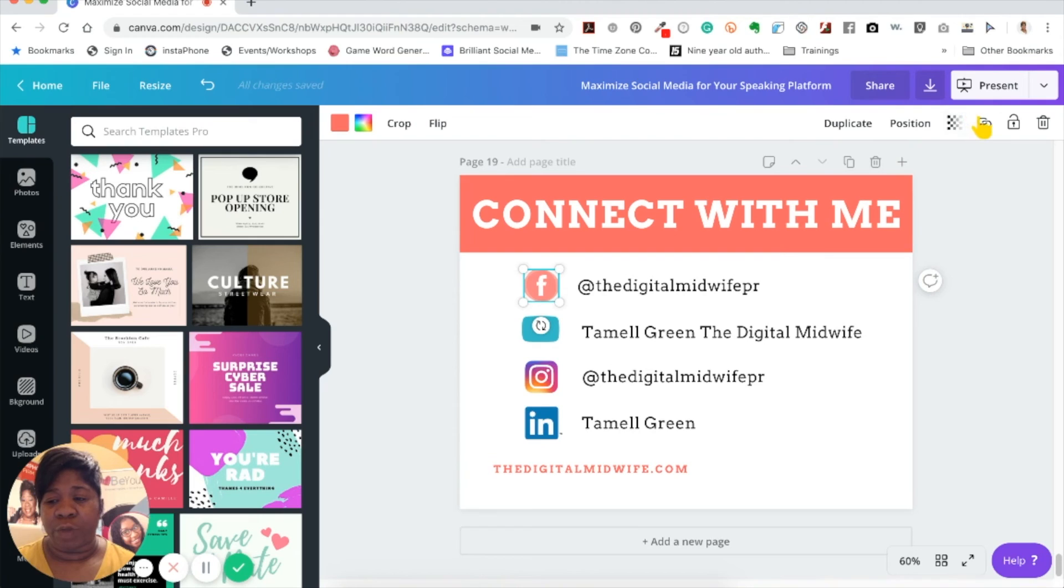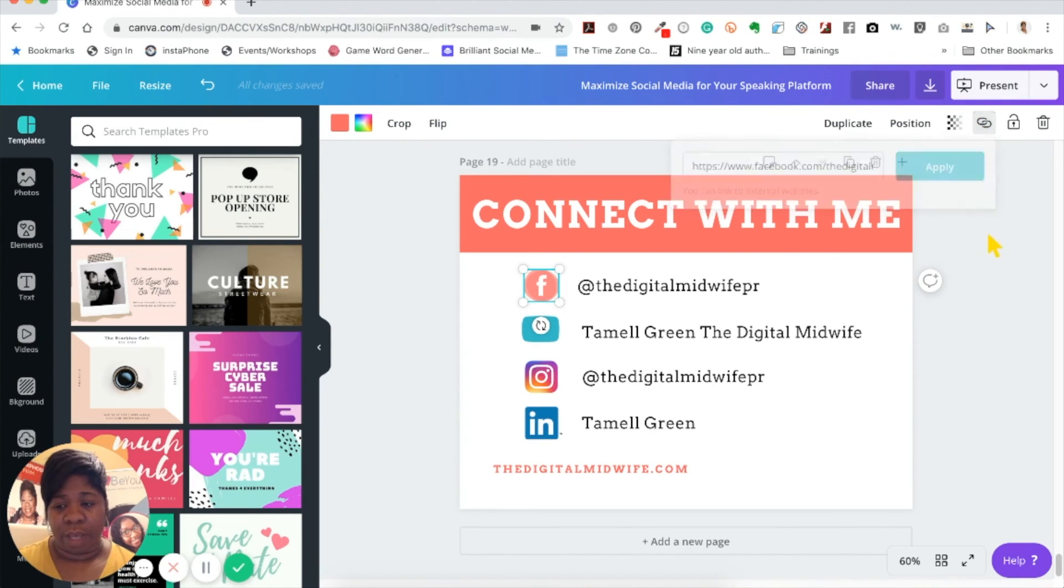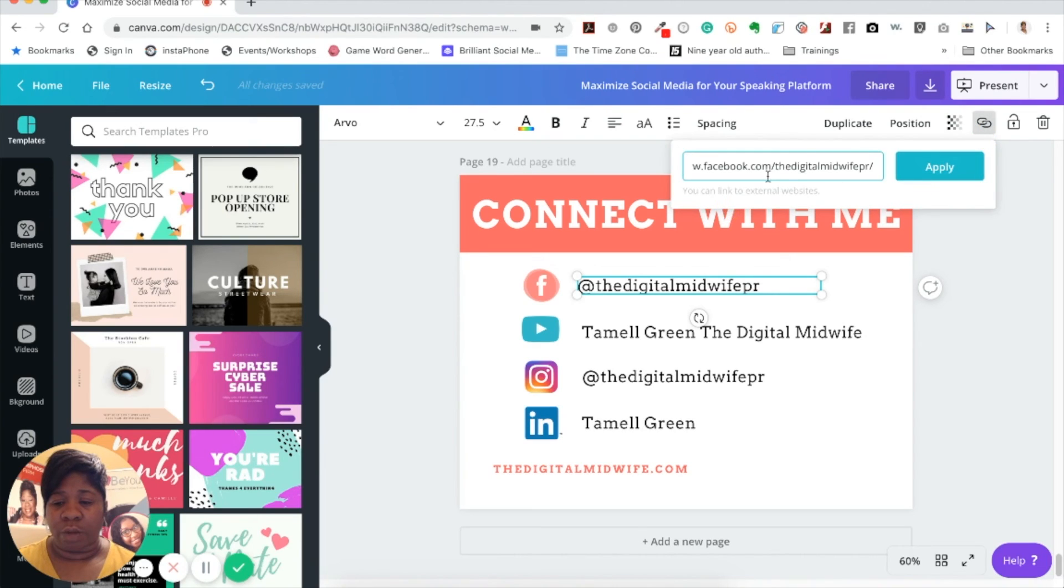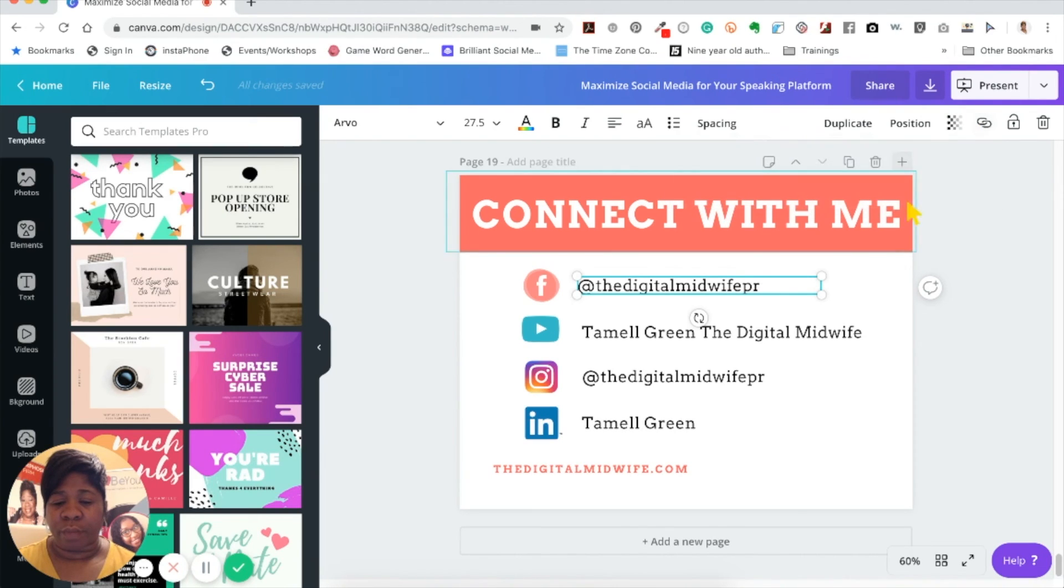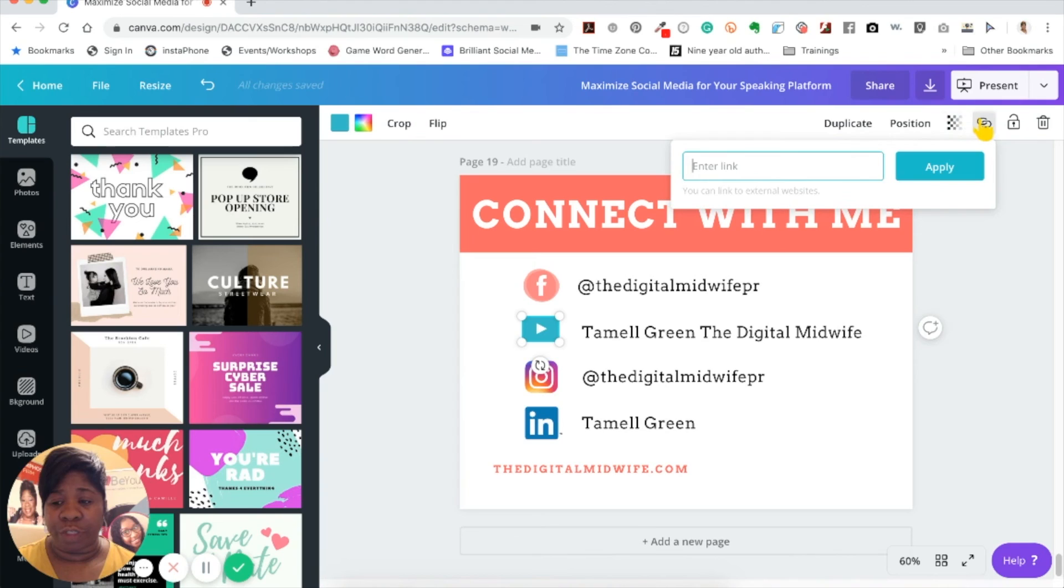When you click back on it, you can make sure that it's there. I've done these already so I'm just going to check on them, and that's pretty much it. It's real simple to create a link inside.